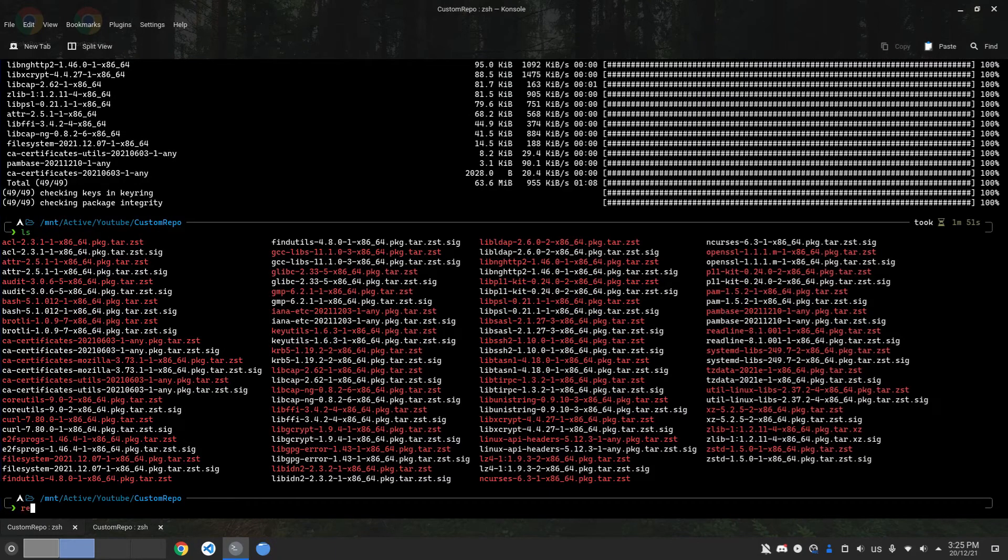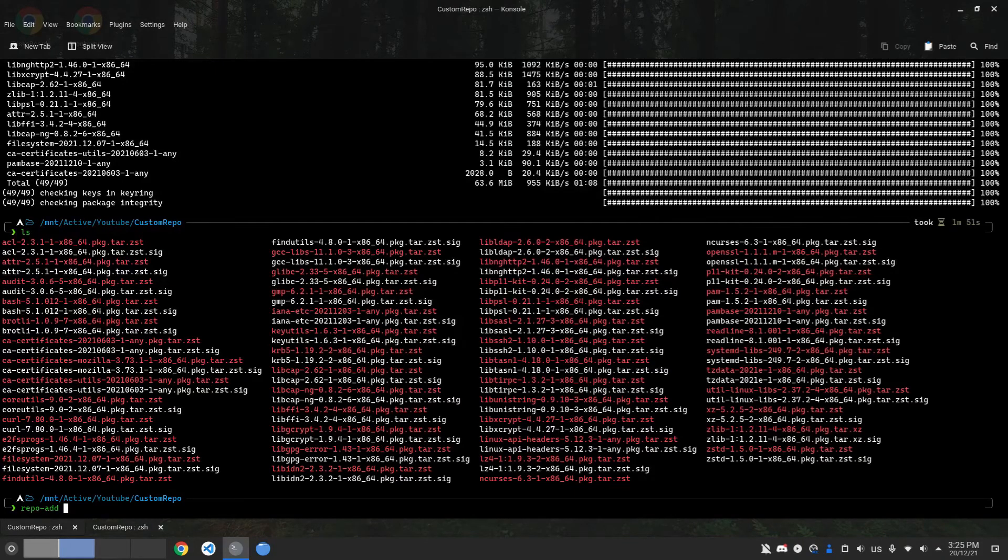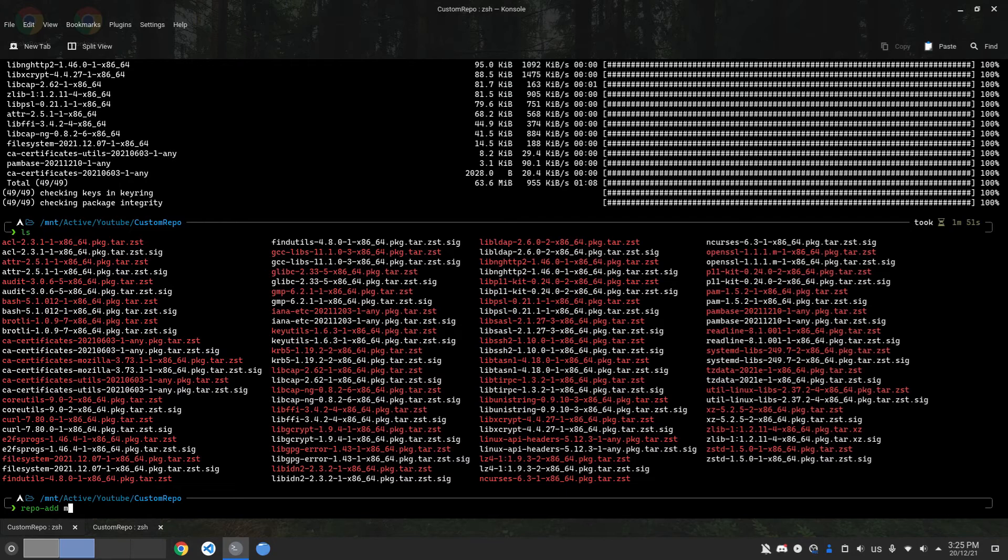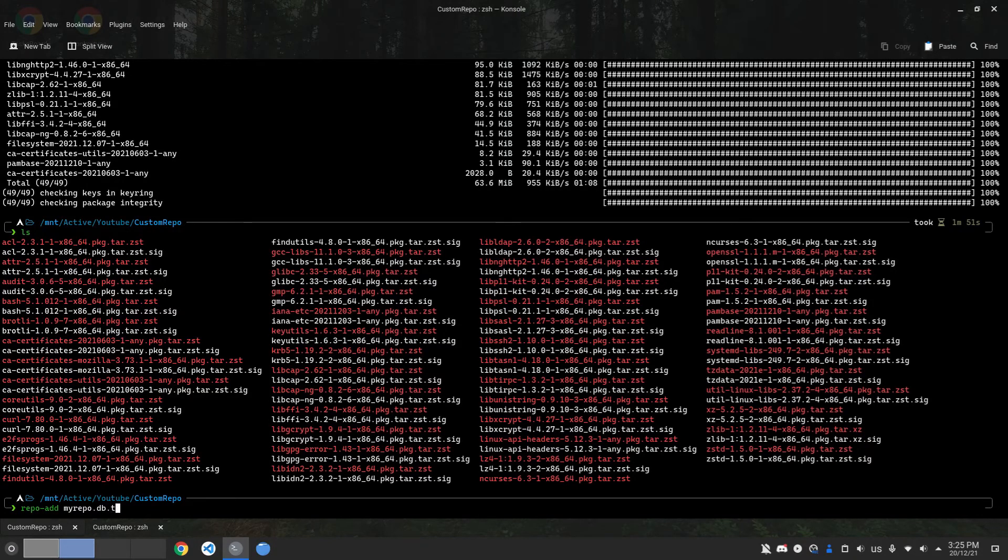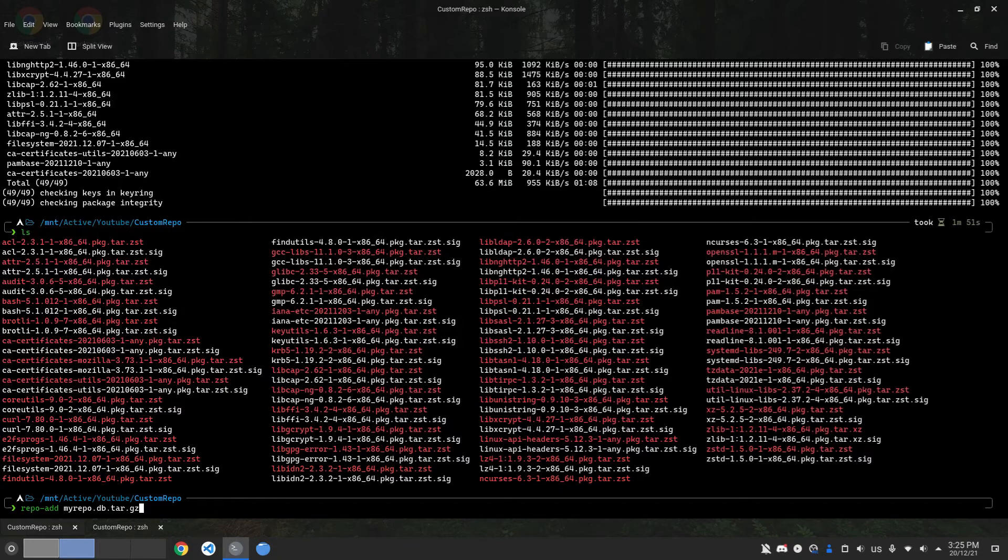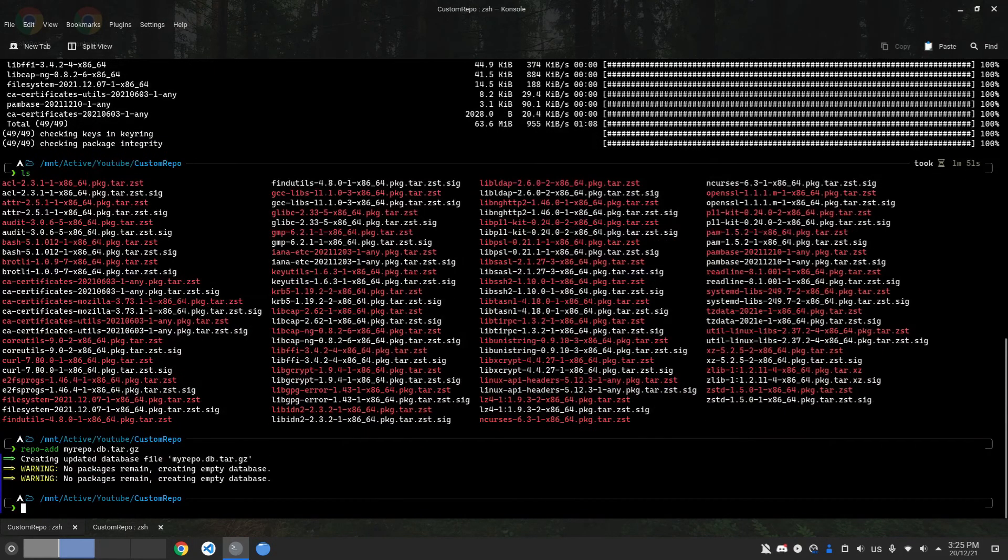Now we're going to create the repository. First, we're going to create an empty repository using the command repo-add, then the name of your repository. I'm going to name it myrepo. After your name, you need to have an extension of .db.tar.gz. So the complete name of my repo is going to be myrepo.db.tar.gz. Hit enter, and as you can see, it has created an empty database.